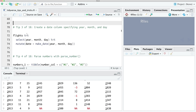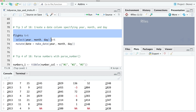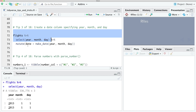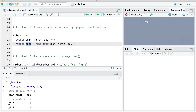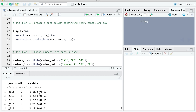Tip number three: create a date column. We can use the make_date function from lubridate to create a new date column — this will take the year, month, and day columns and we can create a new column using mutate and the make_date function to turn those into a proper date column.